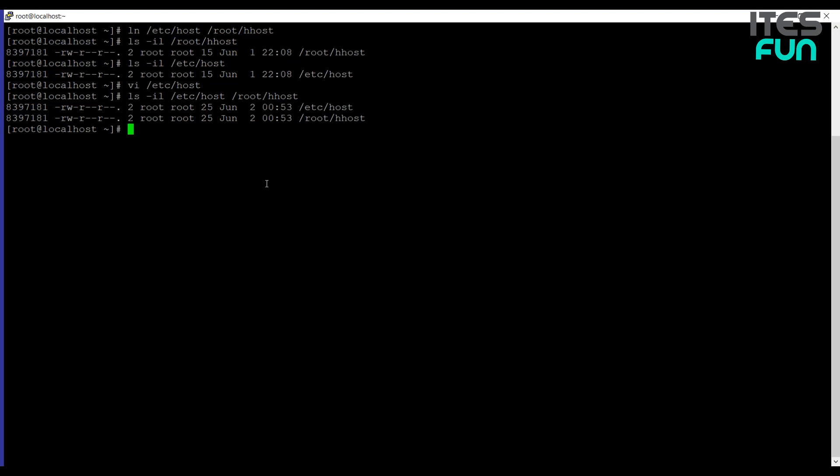Now let me create a symbolic link. The syntax for symbolic link is ln -s /etc/host. This is the file name for which I want the soft link. And I will create the soft link as shost. Okay, now the symbolic link is created and as well as we are having the original file. So the original file is /etc/host.